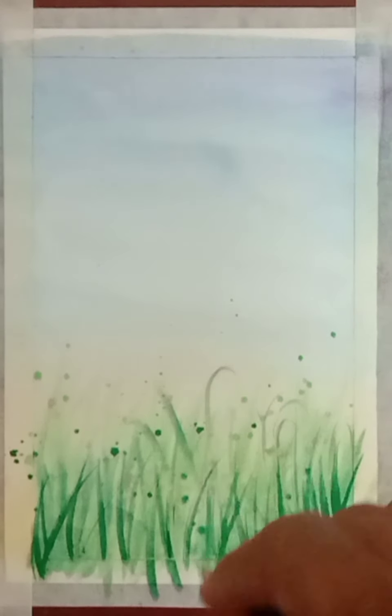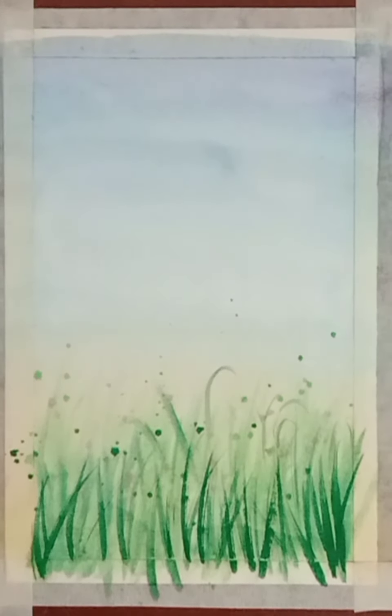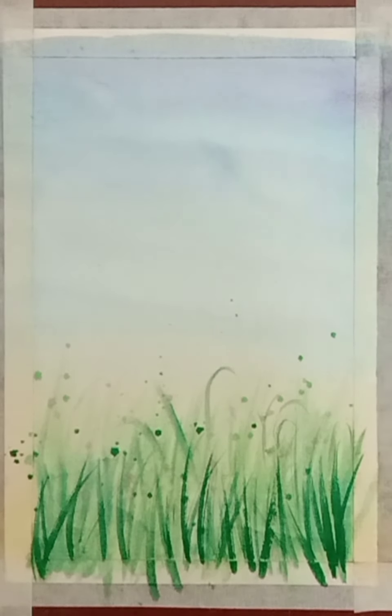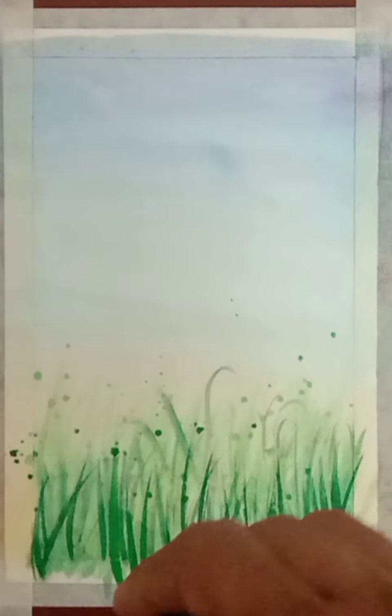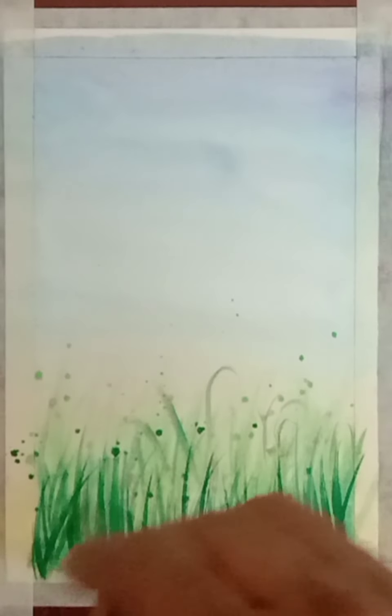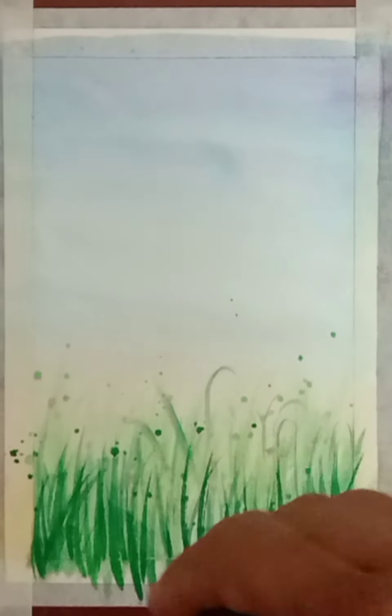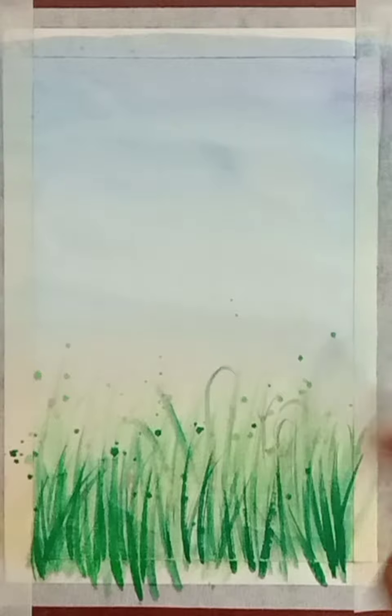Slowly, we will make it more dark and use various brushes for different grass. Here I am using a little bit lighter shade.